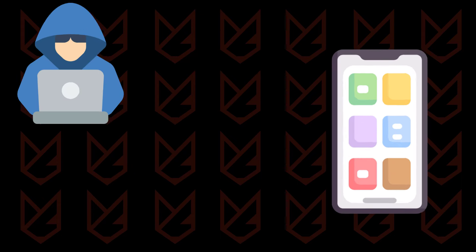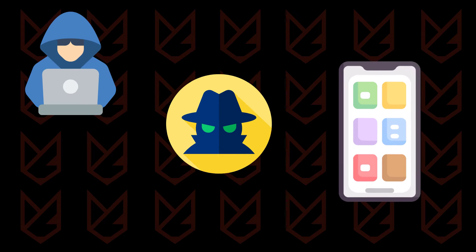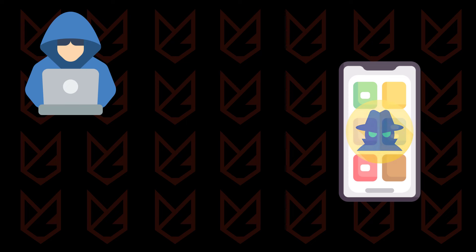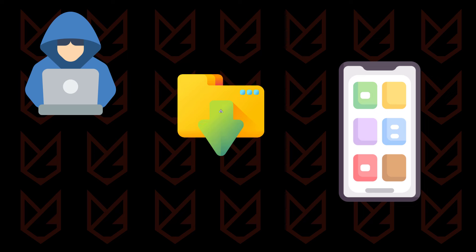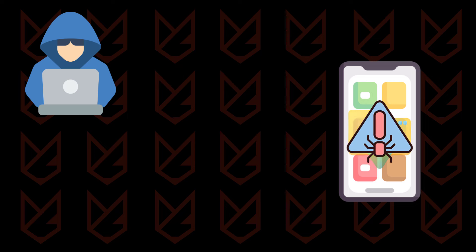They might infect your device with spyware using malicious links, man-in-the-middle attacks, or physical access. You could be lured to download suspicious apps, download file attachments, or visit shady websites.